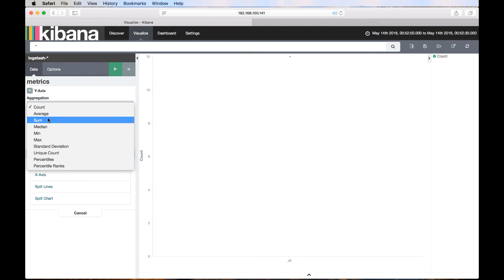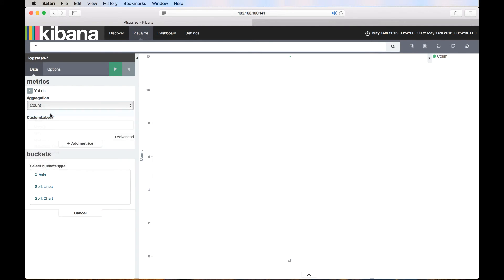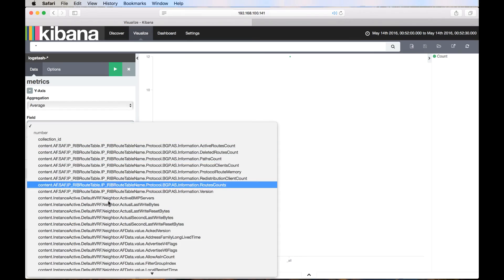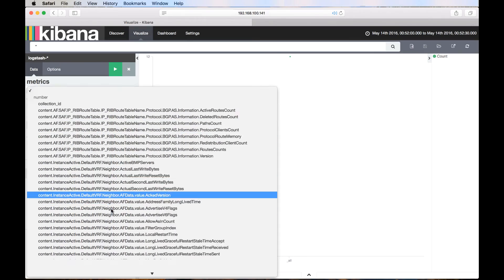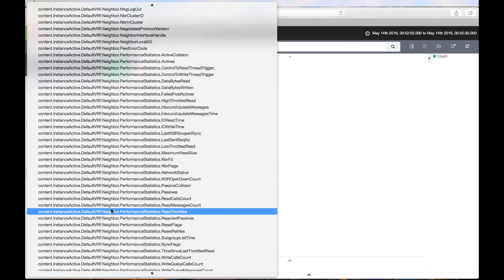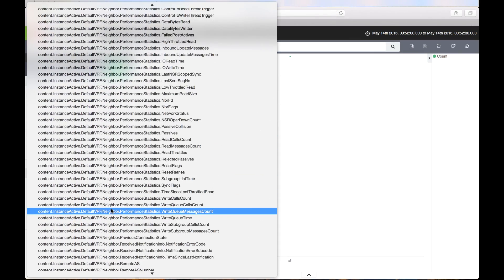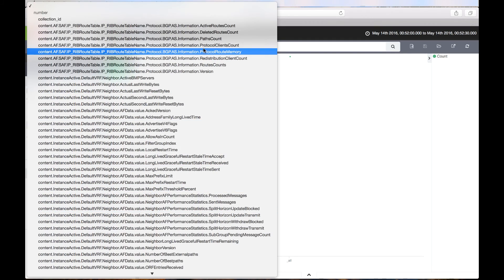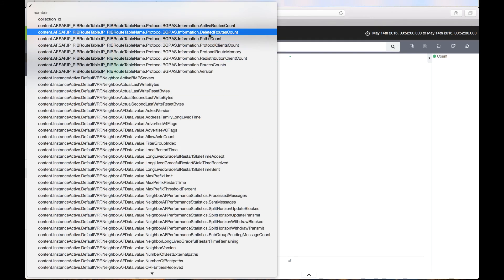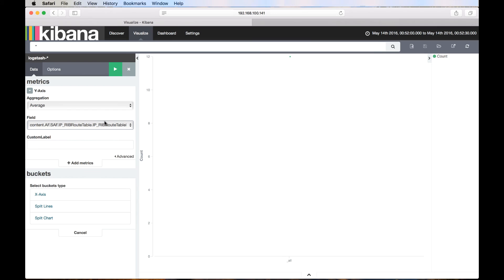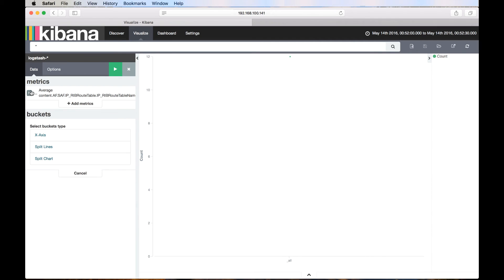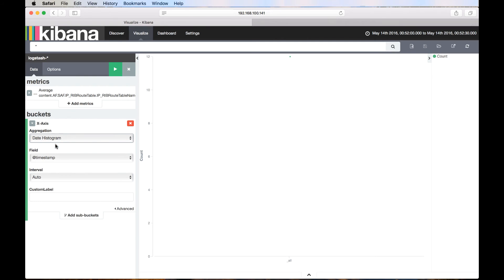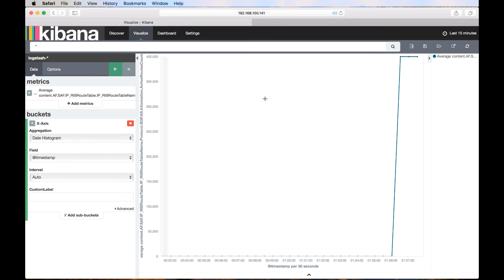Here in the field drop down, we can see that there is a lot of content available based on the telemetry data we received. Since we want to see the active BGP routes, let's select active routes field. For the x-axis, we will select the date histogram to show us the time period. We can see the line chart for active routes is generated.